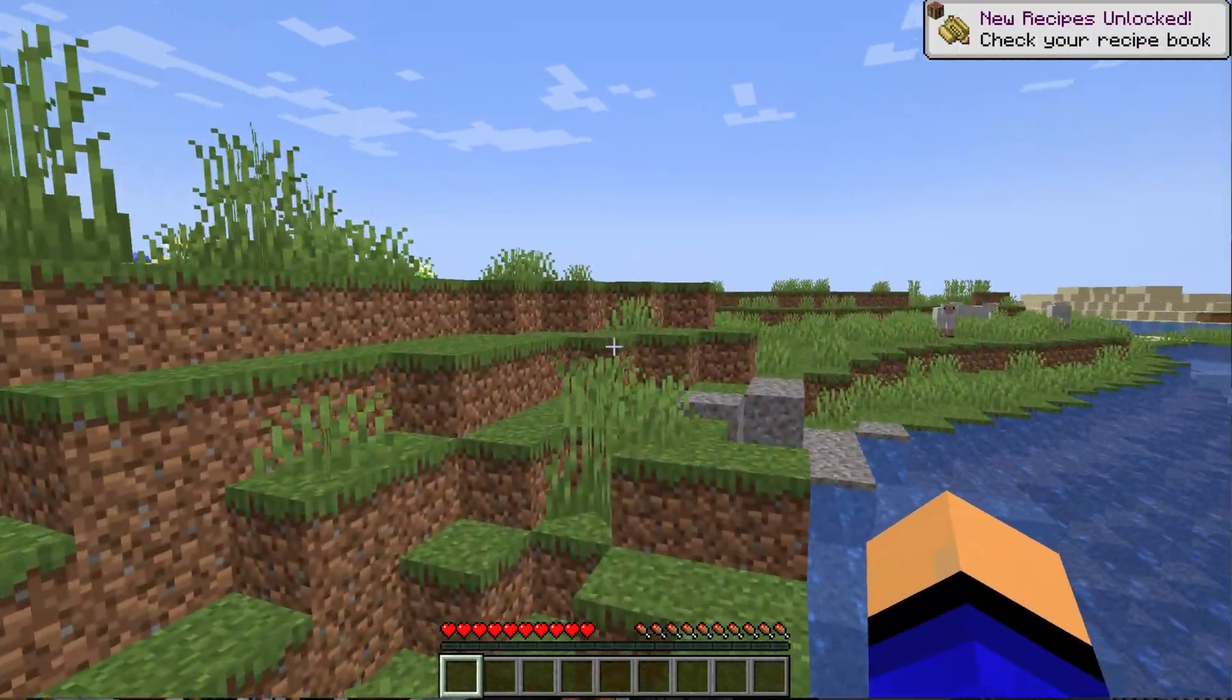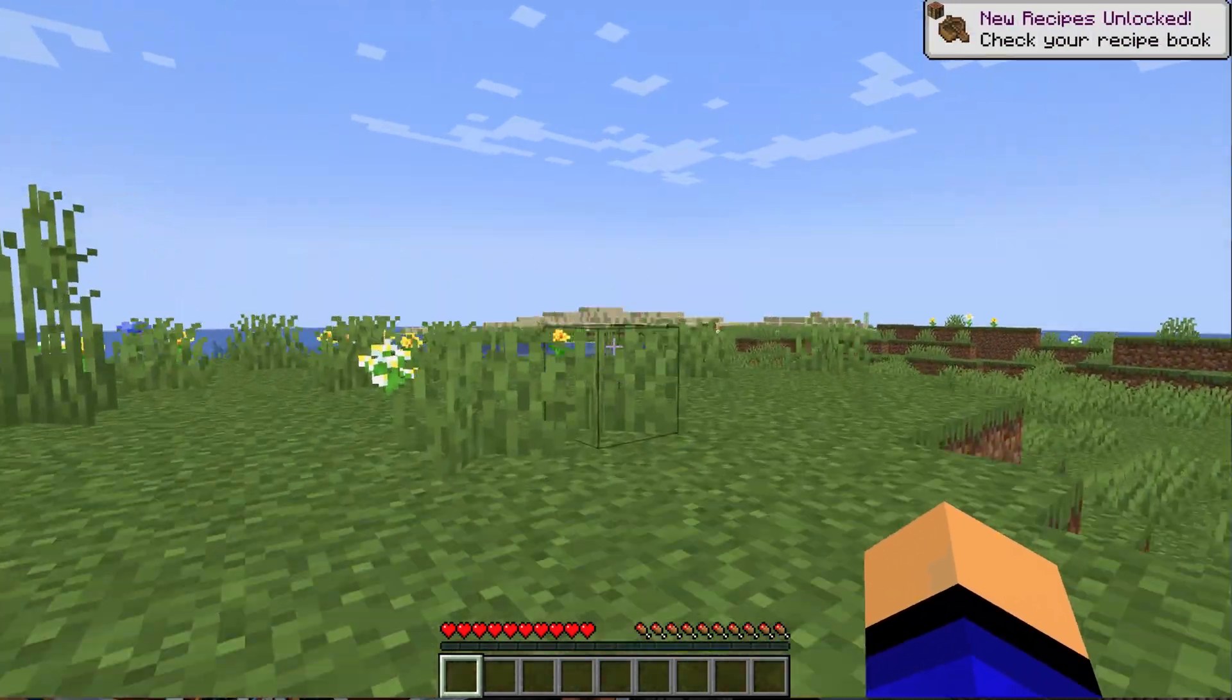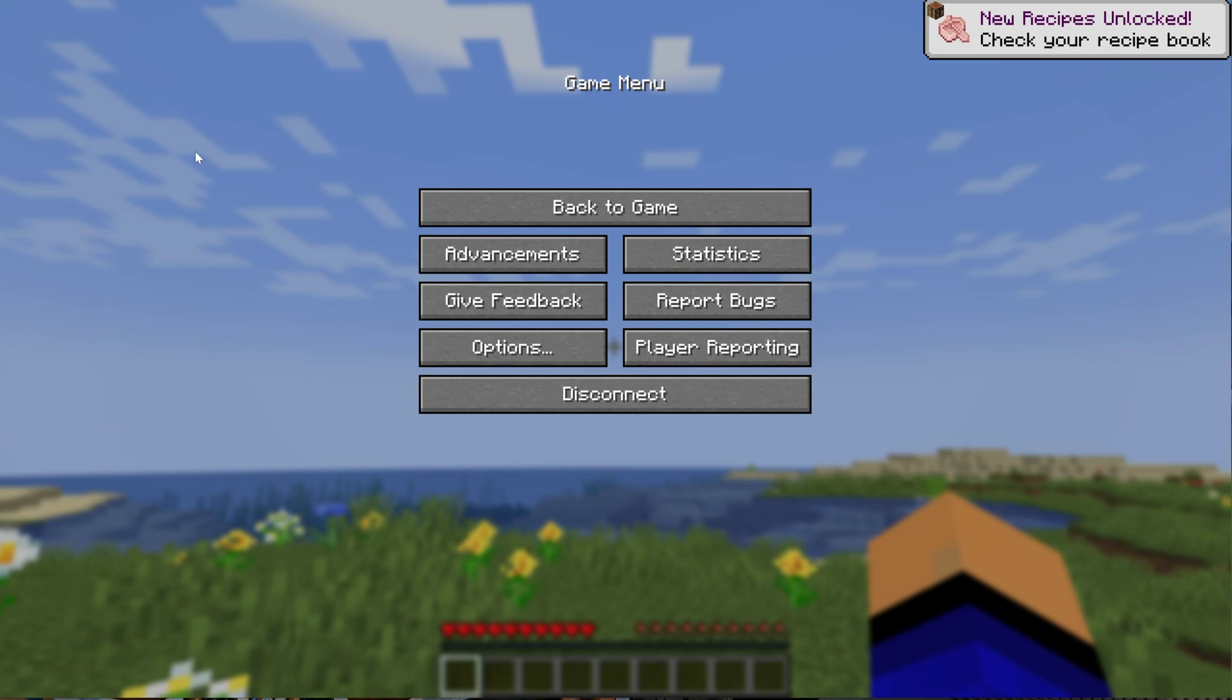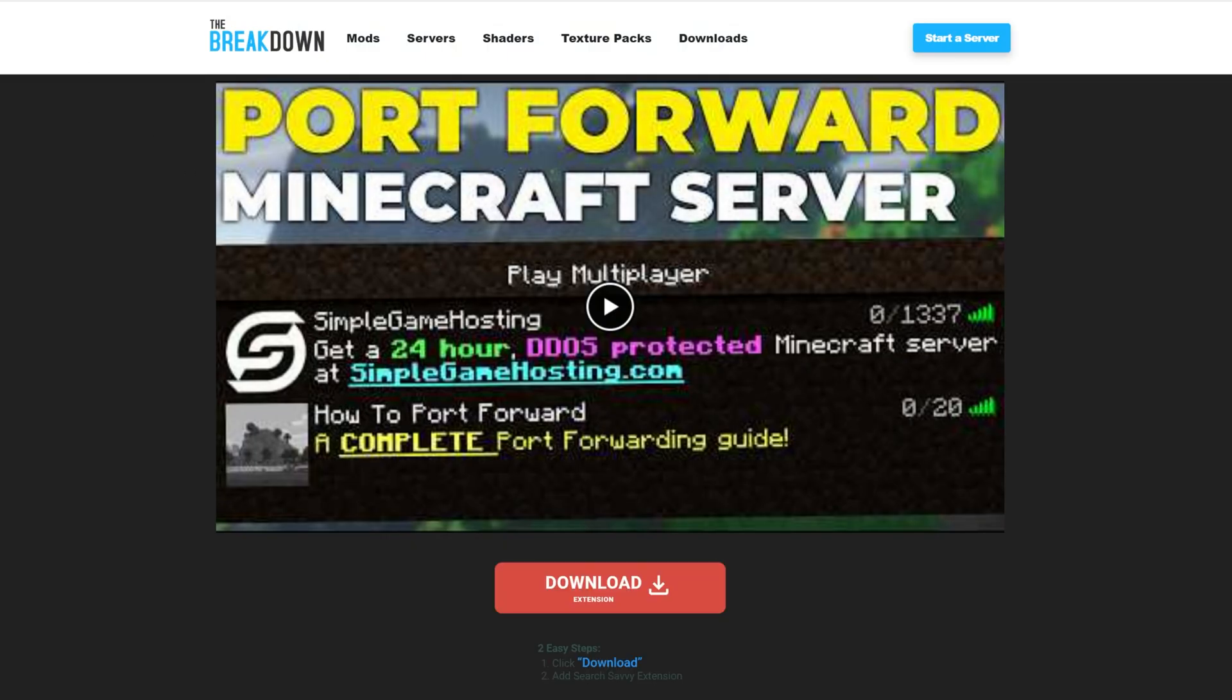Well, it's actually the most complicated part of hosting a Minecraft server yourself. And that is port forwarding. In the description down below, we have an in-depth guide on how to port forward for a Minecraft server. It goes over everything you need to know. And this video in and of itself is 12 minutes long because, well, it's a very difficult kind of in-depth process.